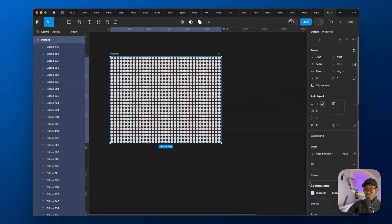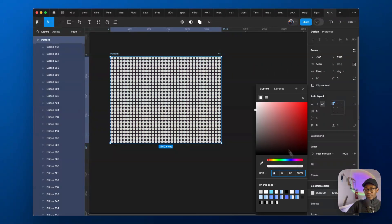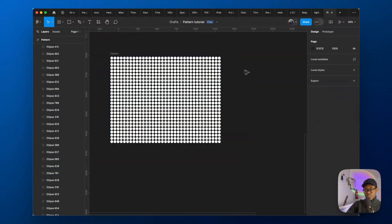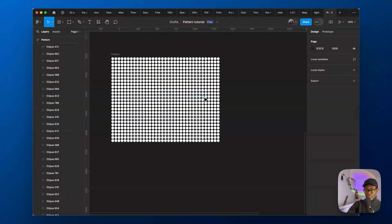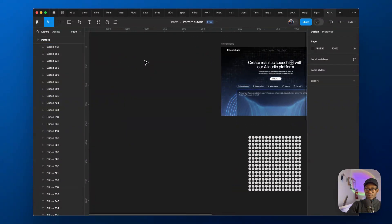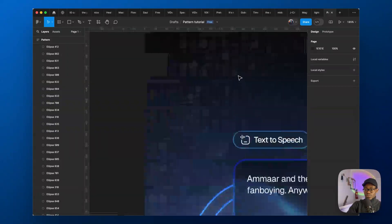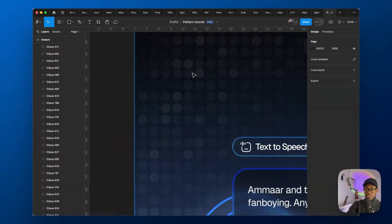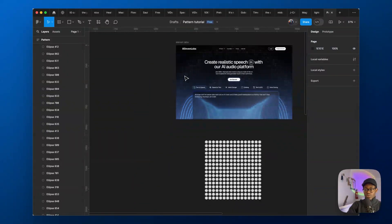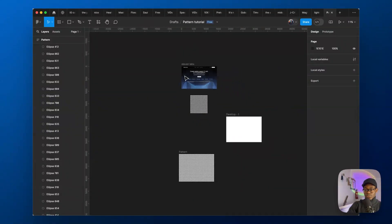Now we need to change opacity. Right now we can use a fill of white — everything is white — but this is not enough. Looking at the original, we want to have opacity changes across the pattern.